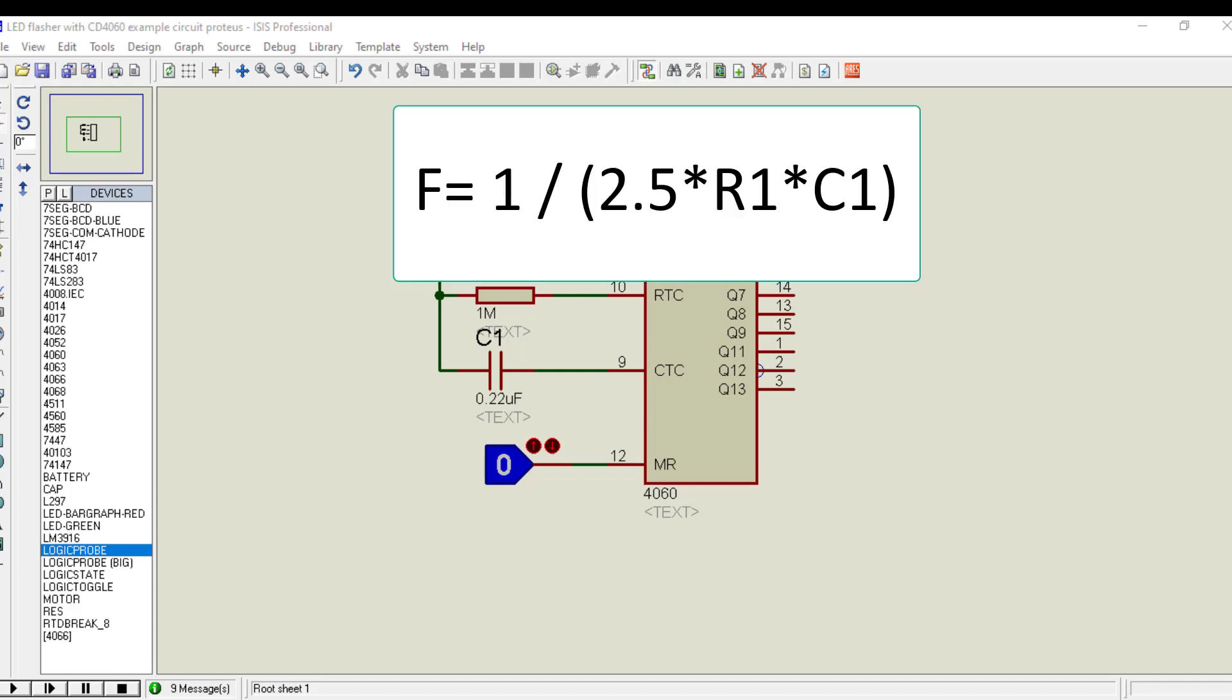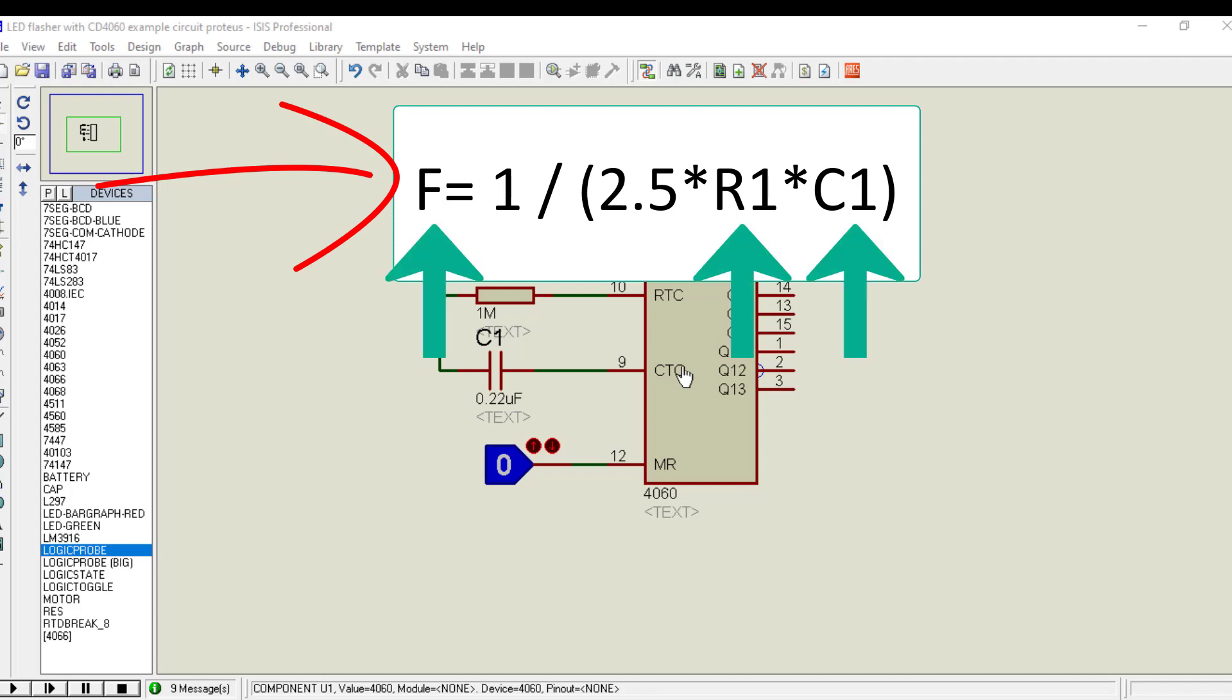This formula is used to set the clock frequency. In this formula, F is output frequency in hertz, R and C are resistor and capacitor respectively.